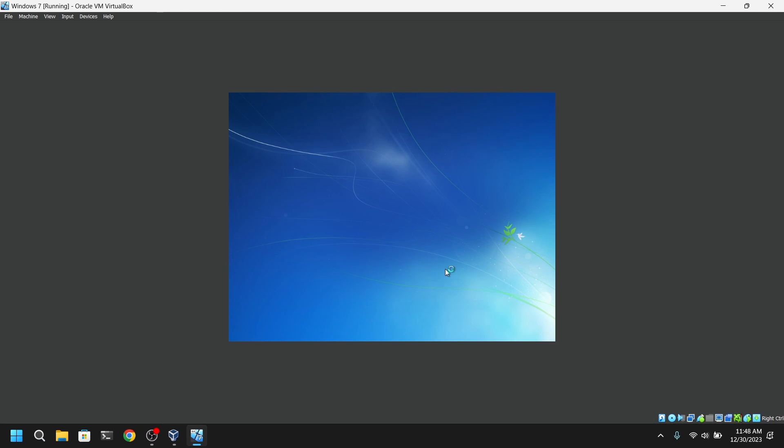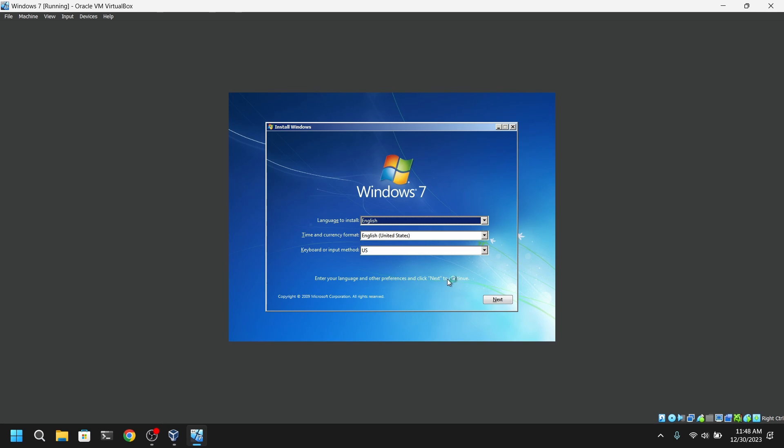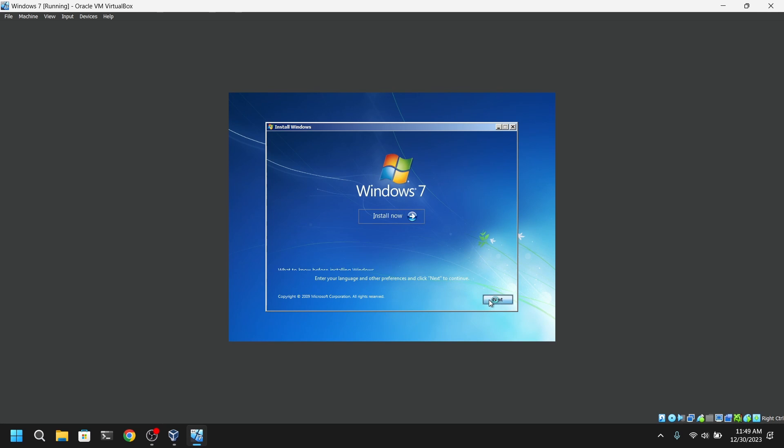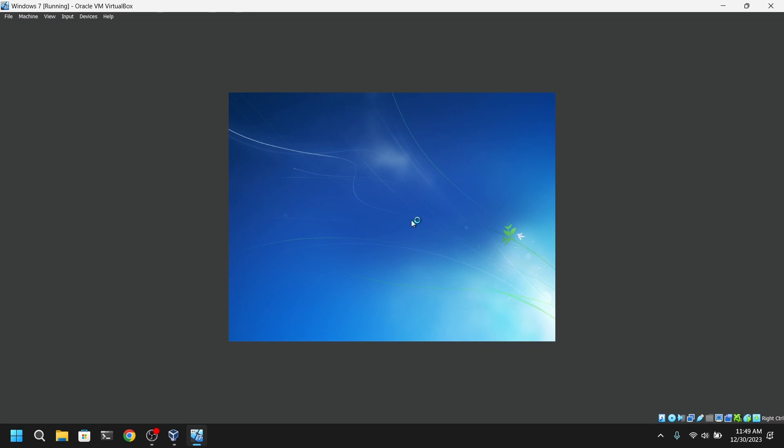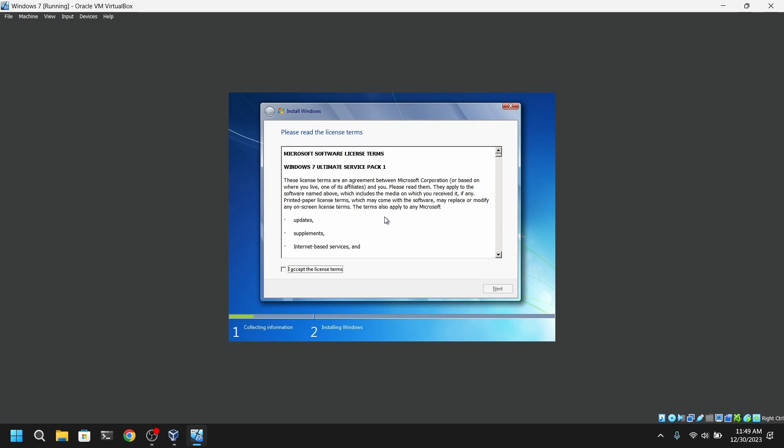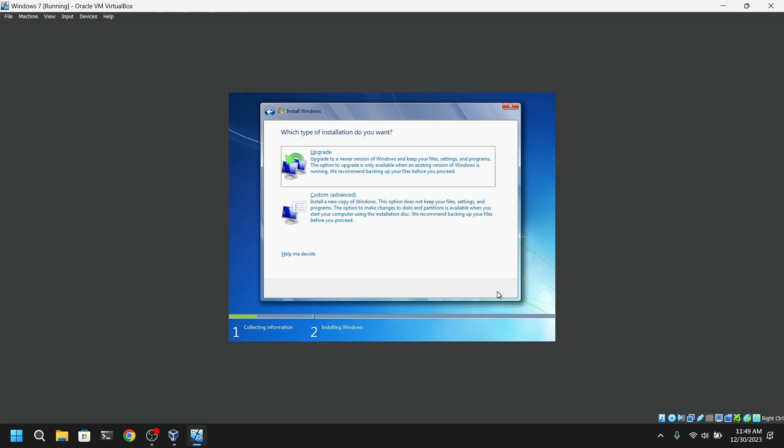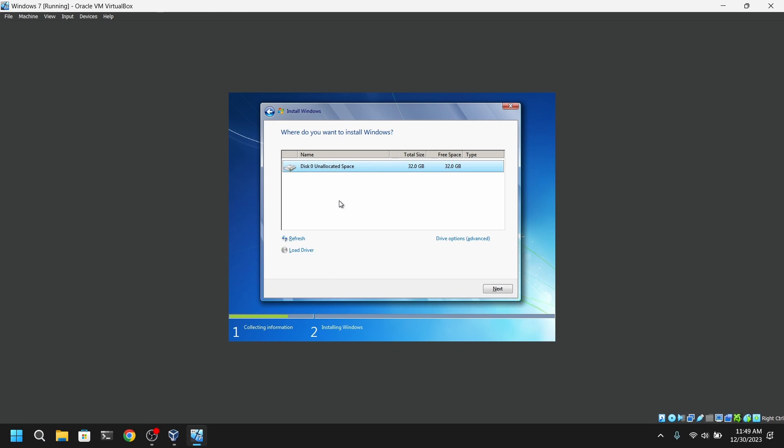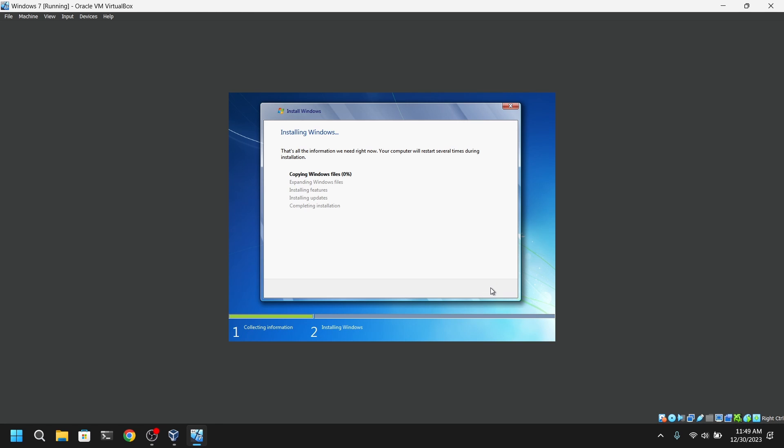So finally we're at the setup screen of Windows 7. First of all, choose your Windows 7 language and then your keyboard layout. Here choose the custom option, and after that select the virtual disk which we created earlier. Then click on next and the Windows 7 installation will begin.